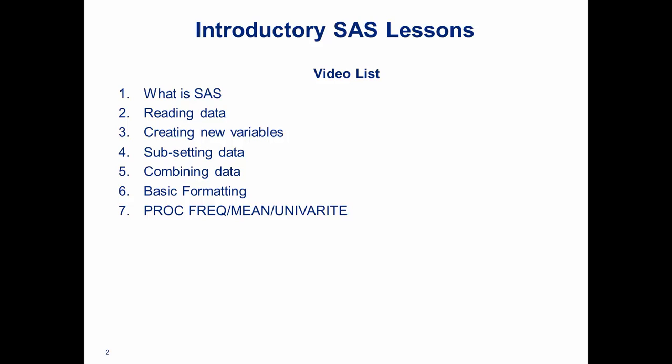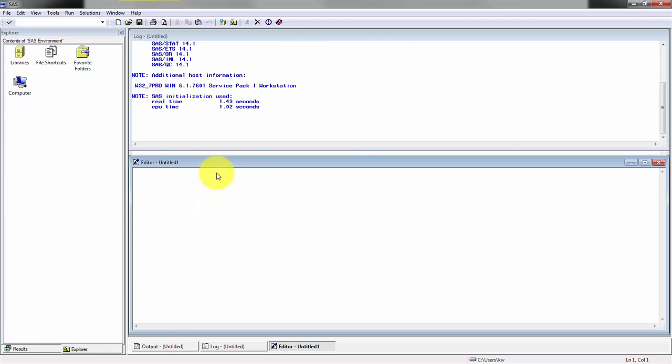I'll include a link to all the programs, all the data that I'll be using. I also recommend that you check out What is SAS, my previous lesson if you haven't already. So let's get started.